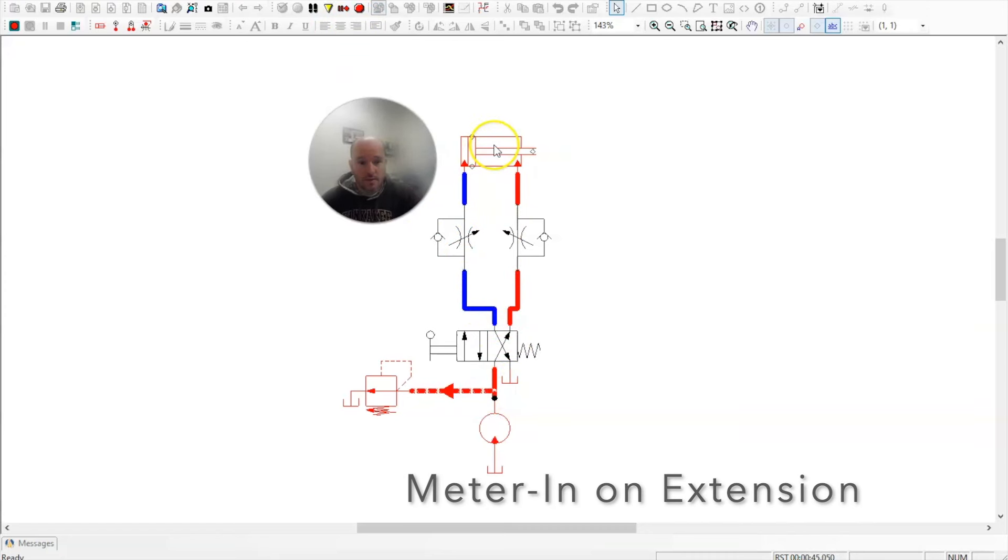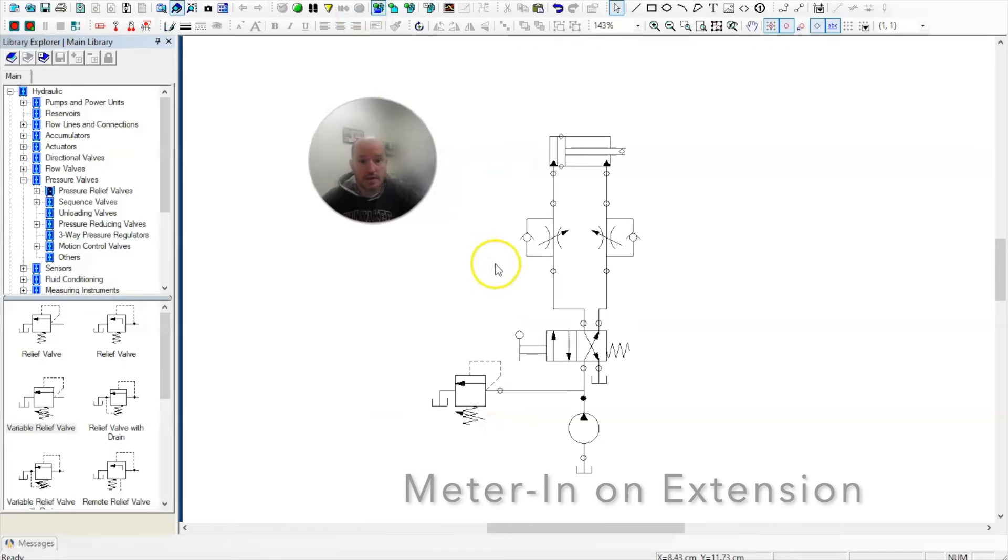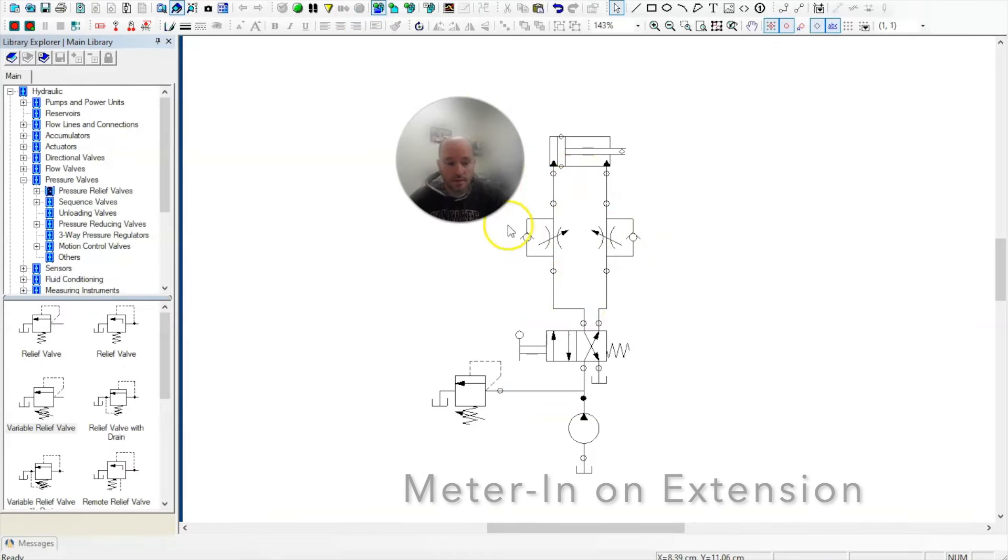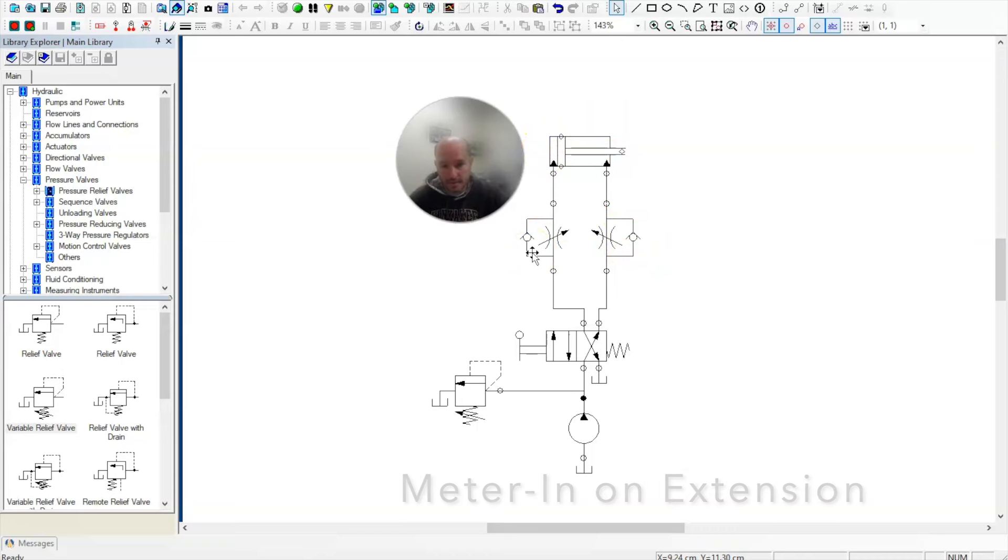This is how you control the speed of a double-acting cylinder in both directions using a meter-in circuit. What's important to notice is that the arrows are both pointing towards the cylinder. As soon as you see that, you know this is a meter-in circuit in both directions.